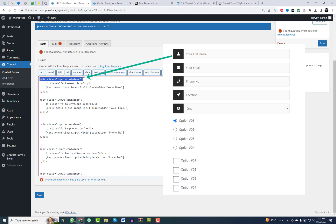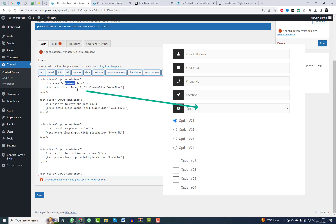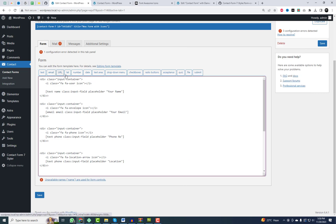Here, you can see that the input container is the outer DIV. Next is the icon class — you can copy the icon code from the Font Awesome website and change it according to your preference. Following that, we have the input field, which we will use to indicate the field where the icon is applied. Please follow my instructions on how to add it in the contact form editor.